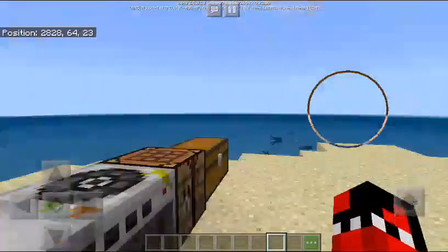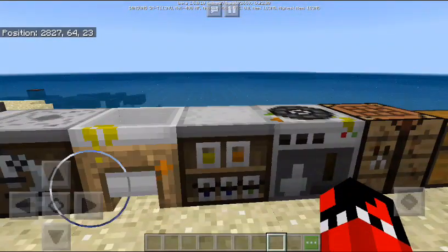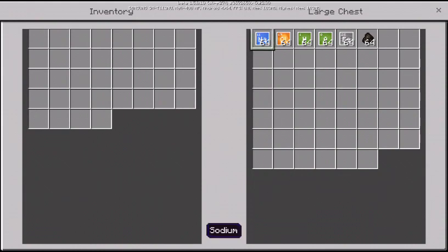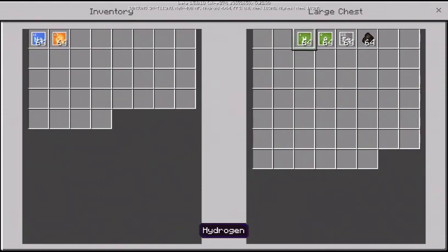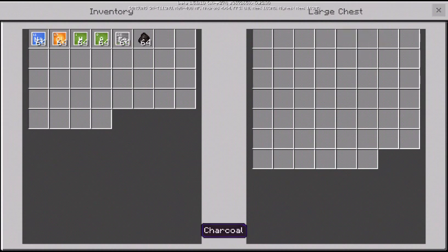Now let's go here. My third thing is sodium, chlorine, hydrogen, oxygen, iron, and charcoal.